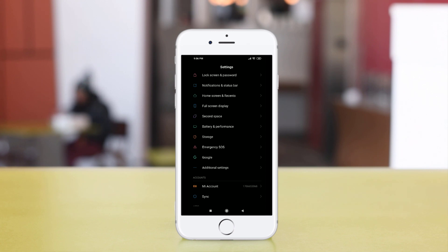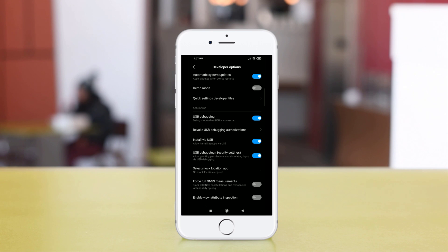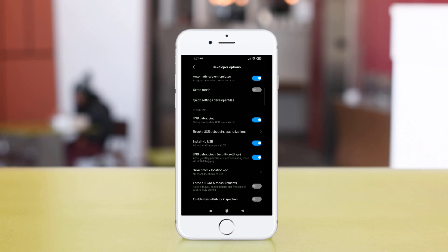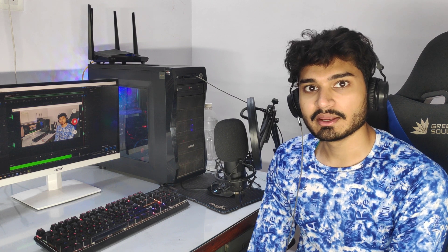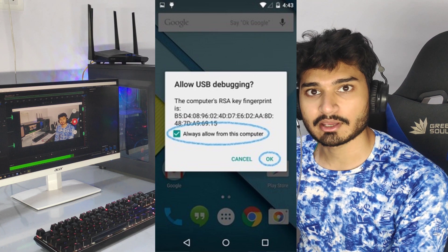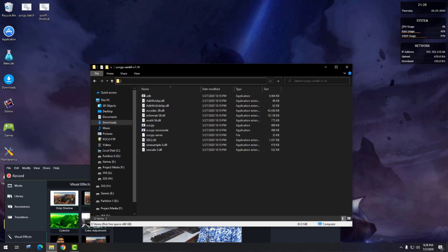Now with the command prompt open and ADB drivers installed, on your phone side you need to enable USB debugging by going to Developer Options. Enable Developer Options and then enable USB debugging. If you also find 'USB debugging security settings', you would have to enable that too — it allows mimicking gestures and controlling your phone from your PC. Now connect your phone to your PC, and if you see a pop-up asking to allow USB debugging, enable the signature and allow it.